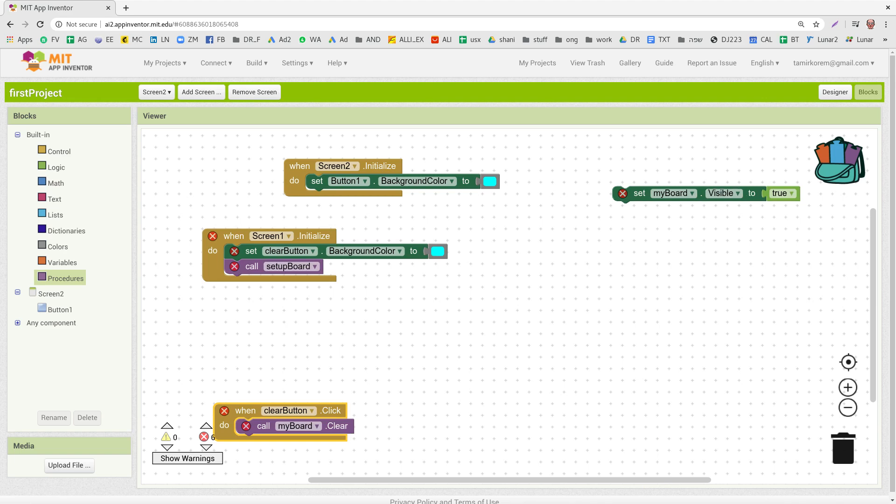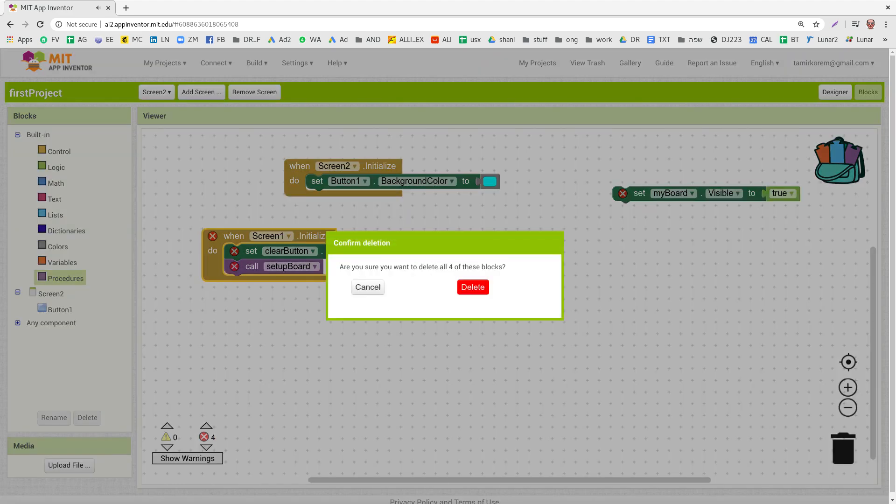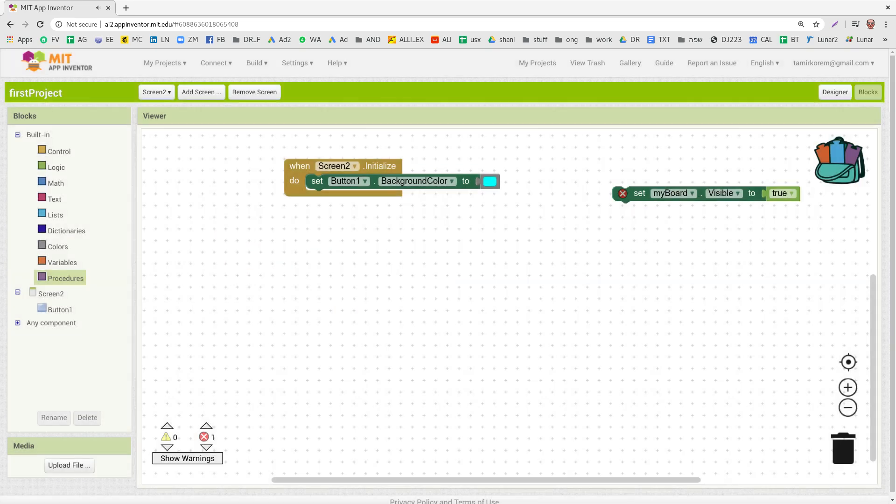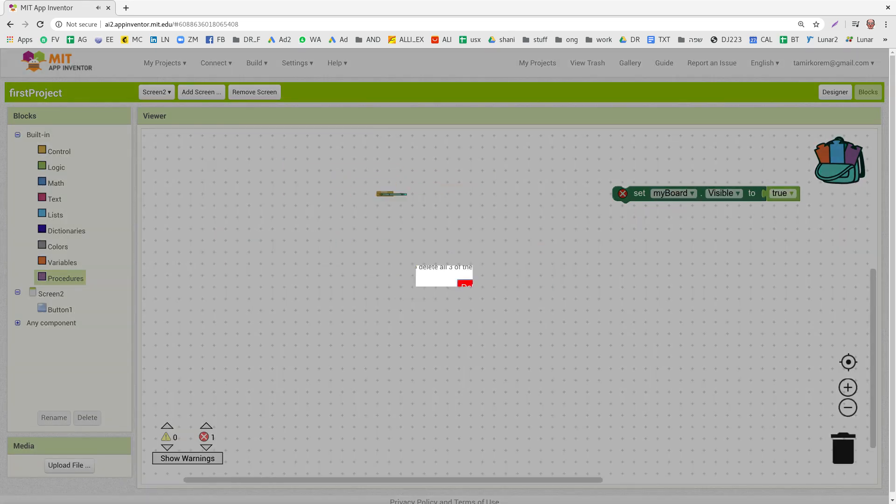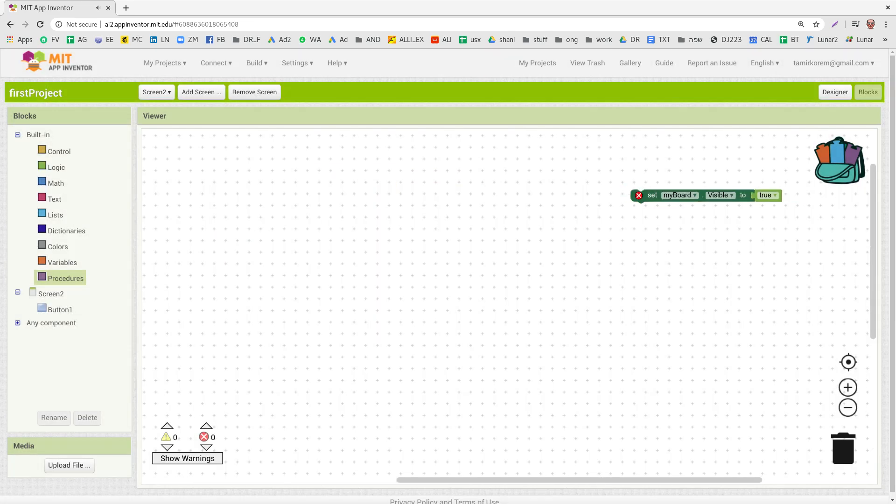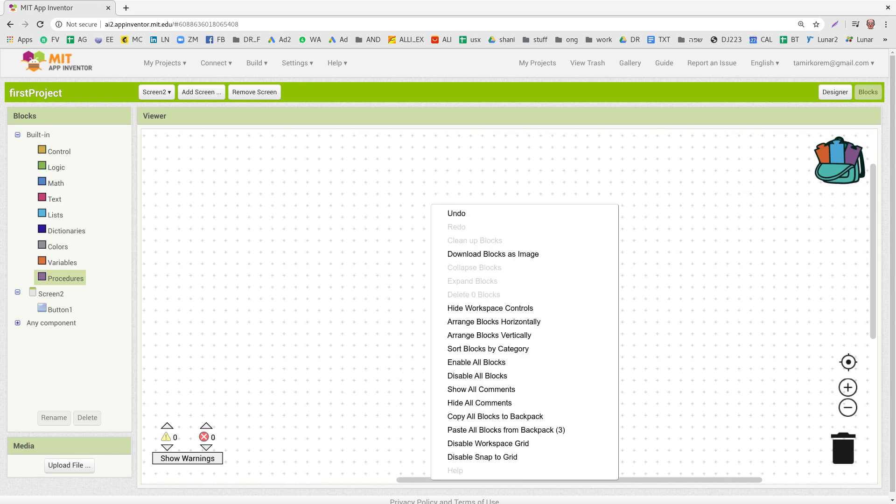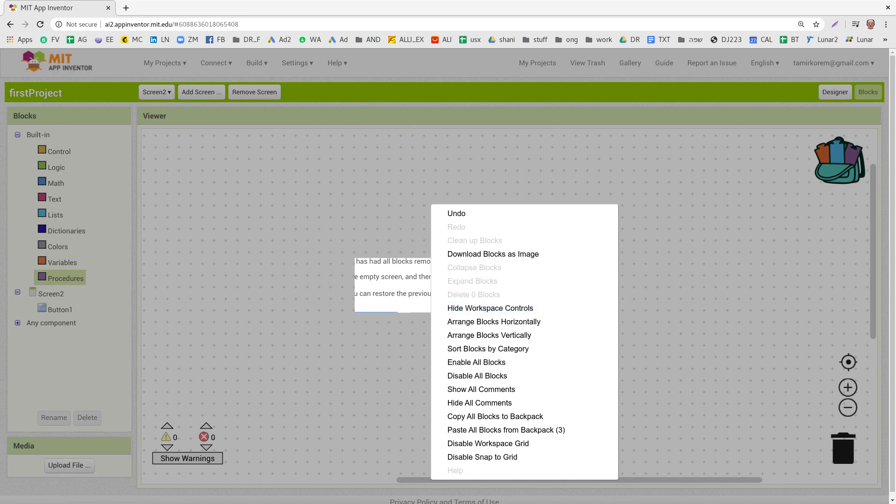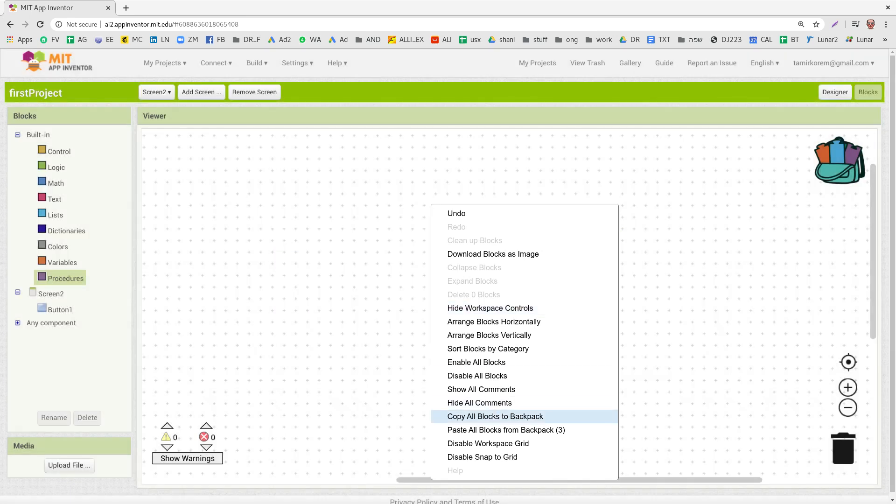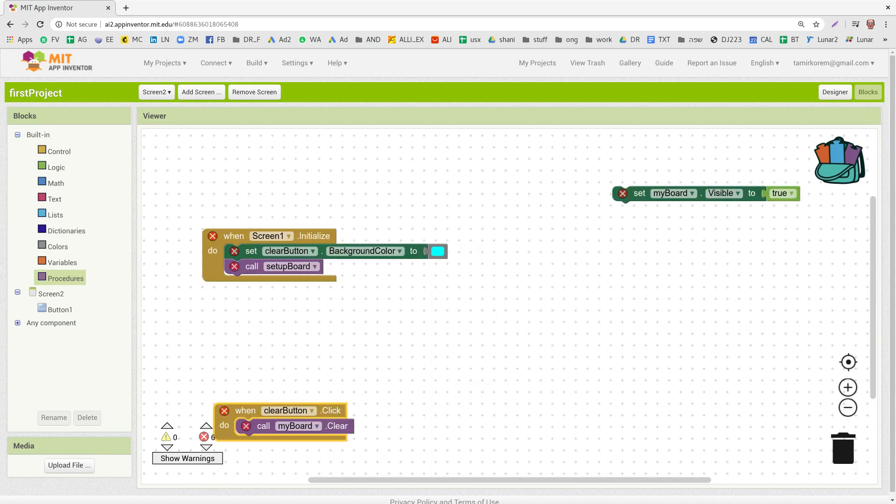So if I, again, if I remove all of them, I'll delete them right now. Now I have nothing here, no blocks. I right click on it, and I paste all blocks, which are three blocks from the backpack. It gives me all of them.